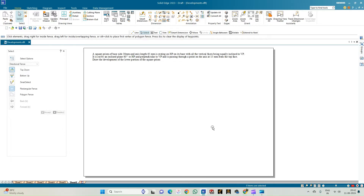Looking at the problem statement, the type of solid is a square prism and the resting condition is that all its rectangular faces are equally inclined to VP. This can happen only if the square prism is resting on one of its corners. The cutting plane is inclined at 60 degrees to the HP, perpendicular to VP, and passes through a point 15mm from the top face.